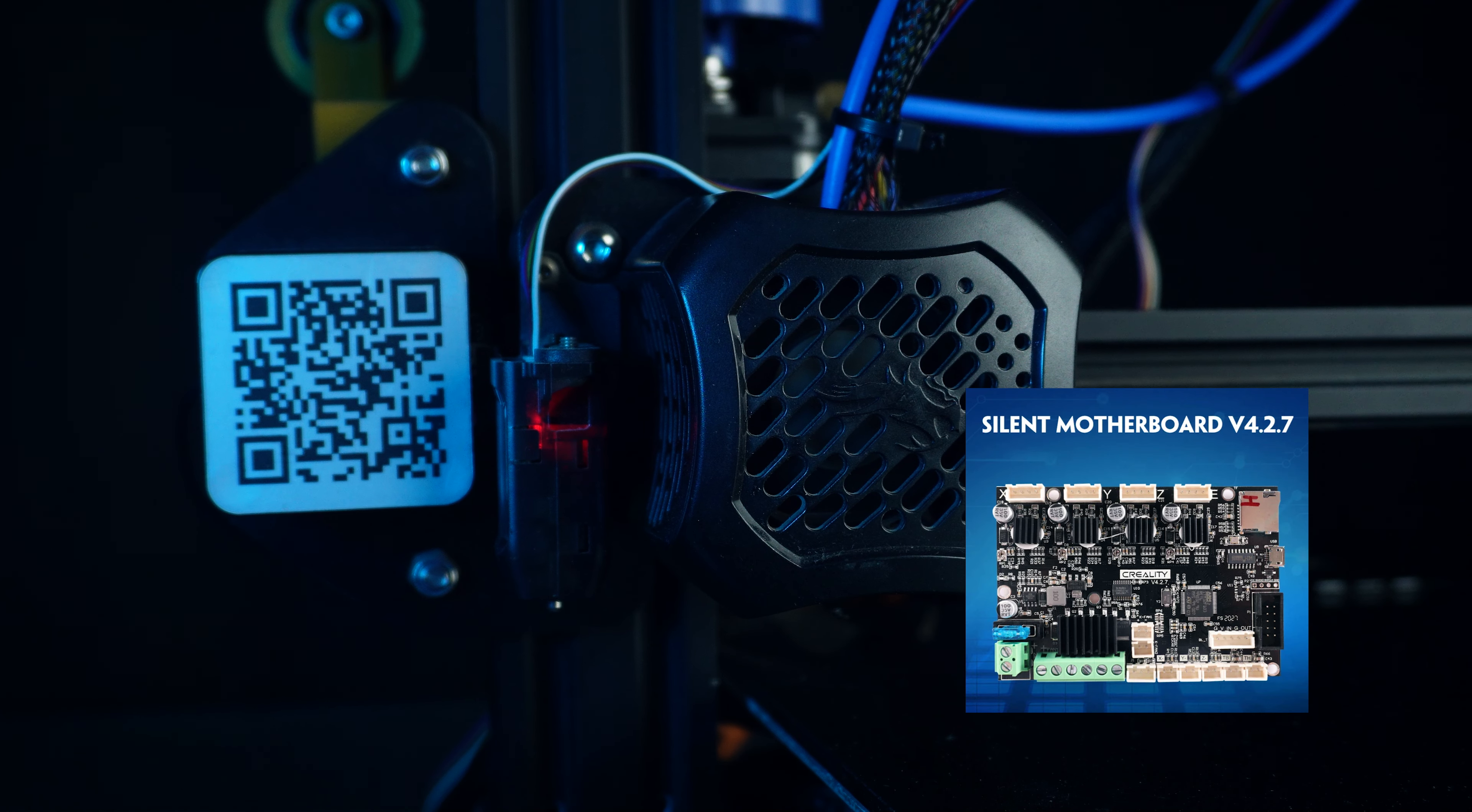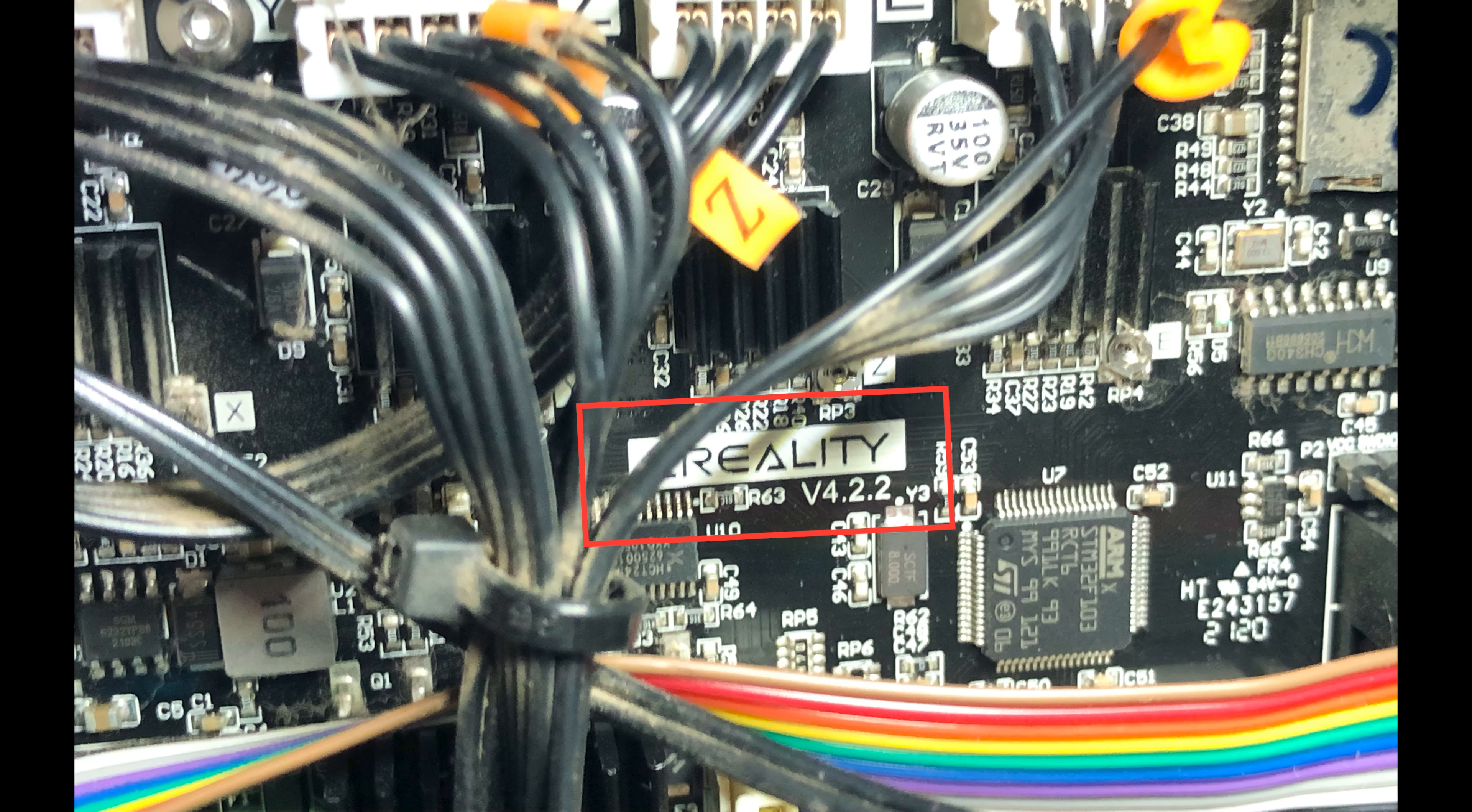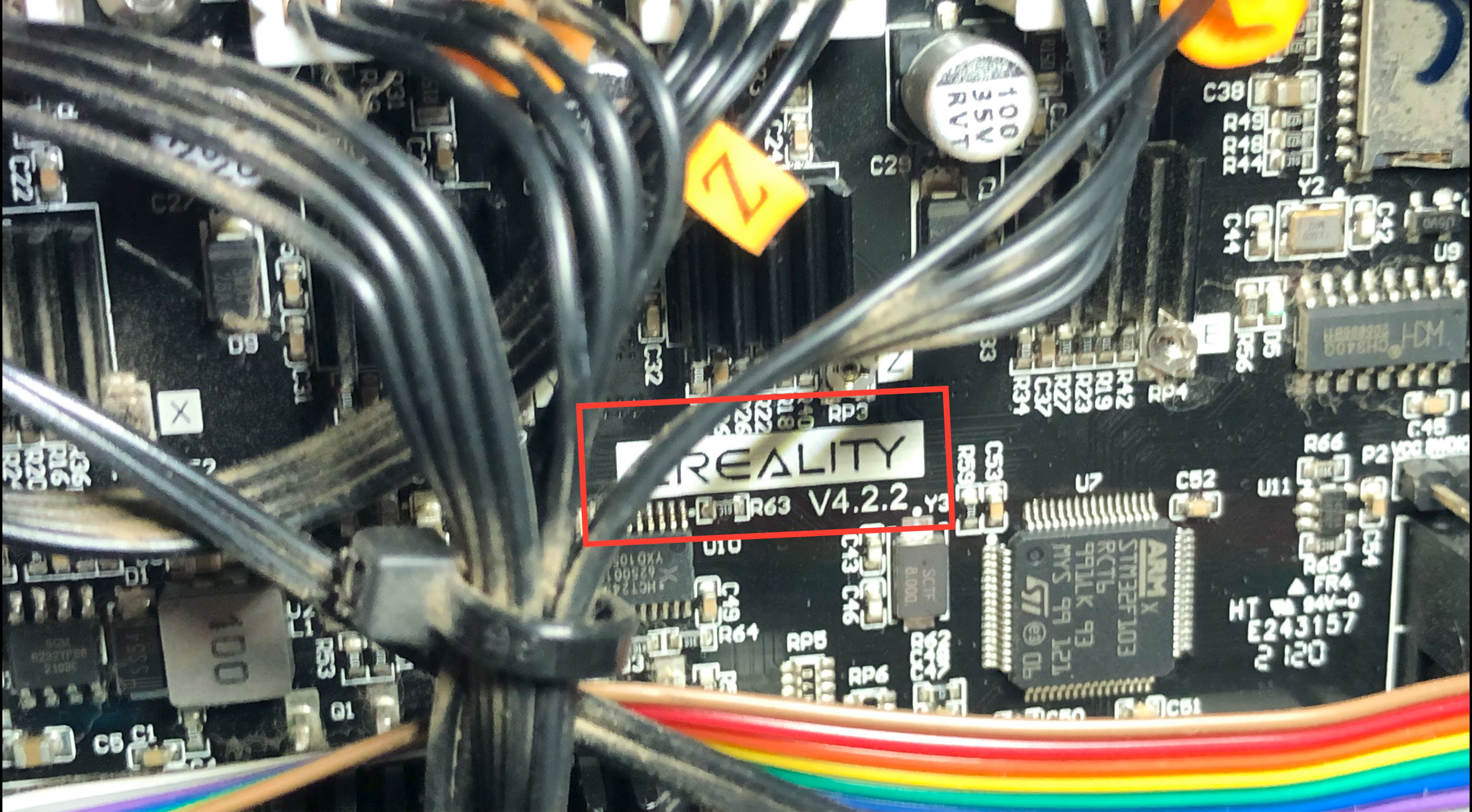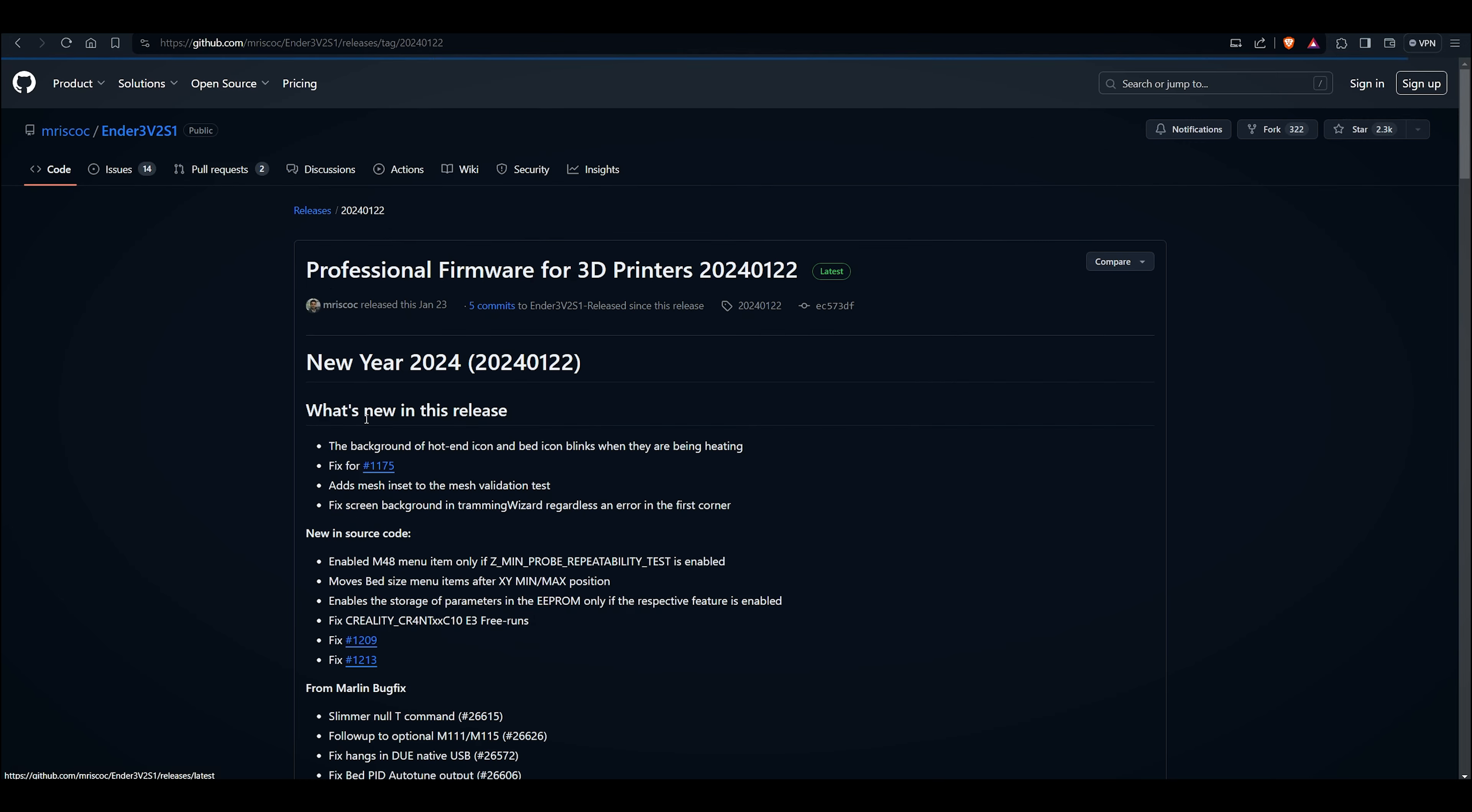If you don't know about your motherboard version, let's identify it. Open the bottom panel of Ender 3 v2 and locate the version printed on the motherboard. Take a picture or note it down for reference. Downloading the firmware: head over to the website link in the description, scroll down a bit and click here on our latest release.